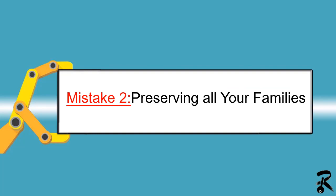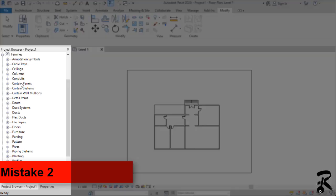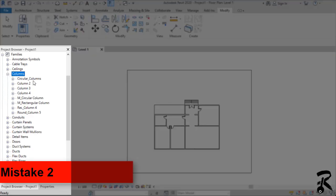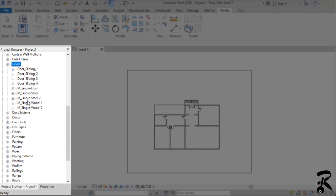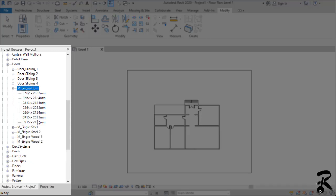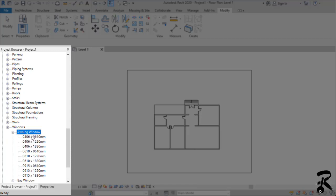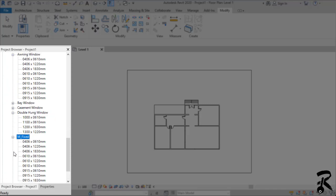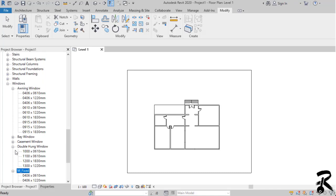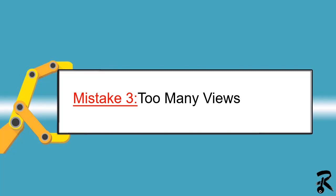Mistake number two: preserving all your families. Don't be a collector when it comes to Revit families. You load too many families because you think it is the only way to access them in case you need them — like doors, columns, and windows, as you see in our example. But in fact all your families go unused for months, and keeping all of them will slow you down. You have to delete and purge the unused families. Don't forget you can always reload a family when you need it, but wasted time caused by the slowdown cannot come back.